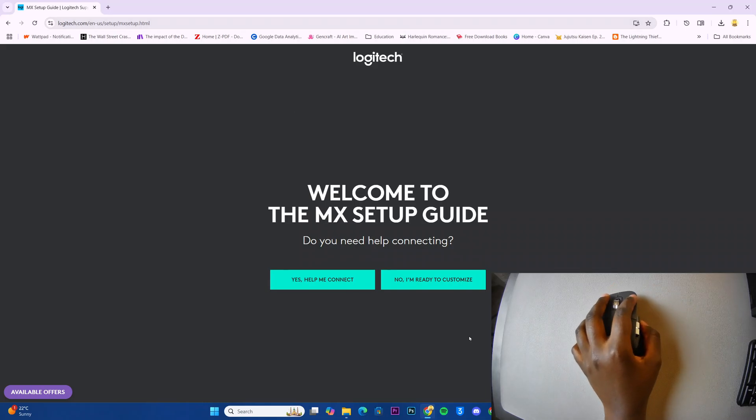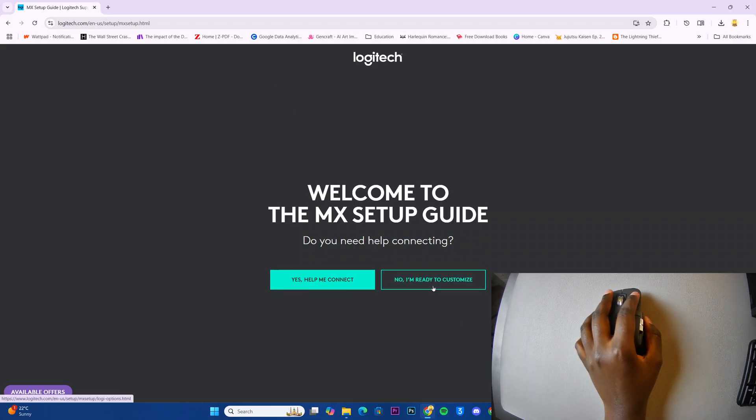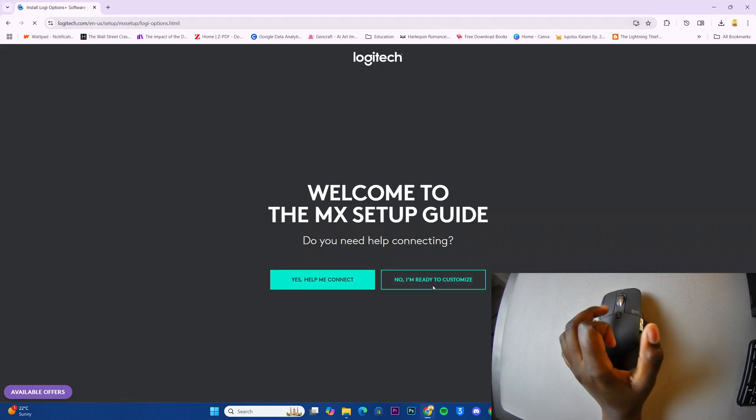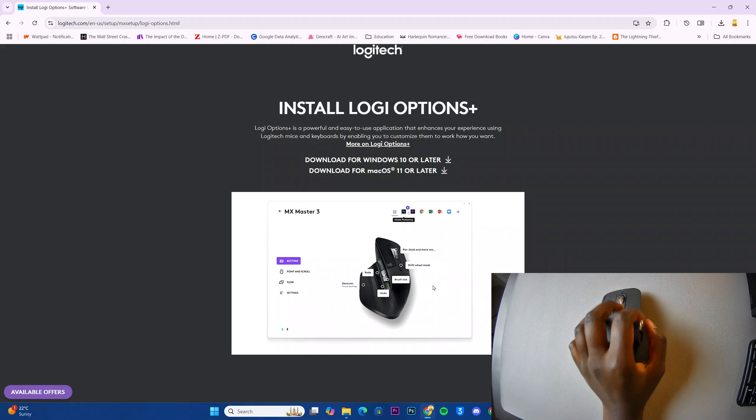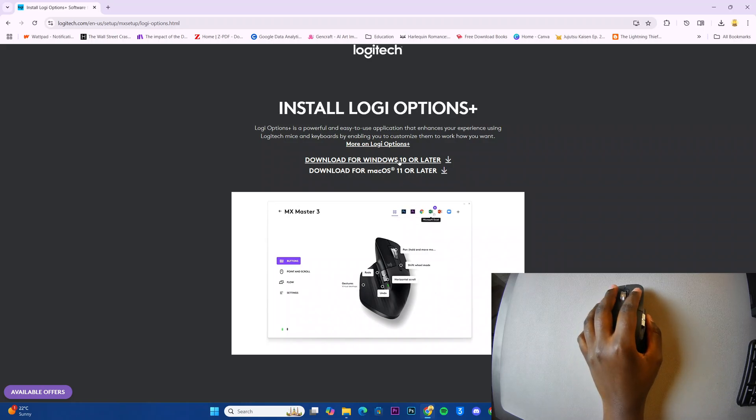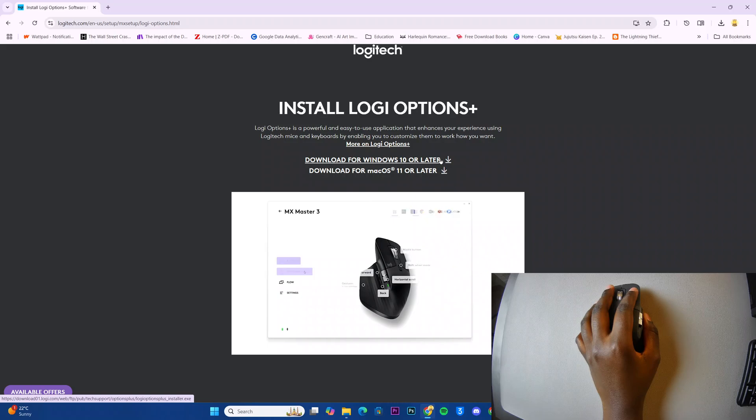You want to select I'm ready to customize and then click on the option download for Windows 10 or later.